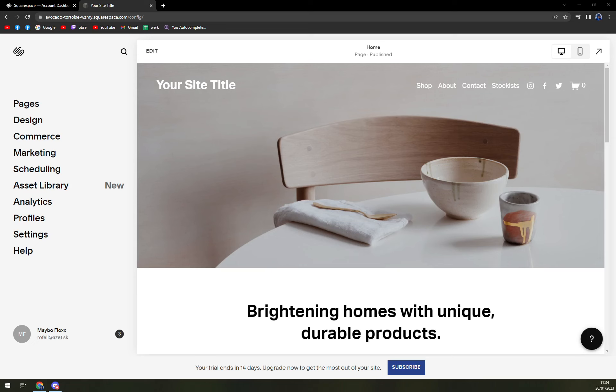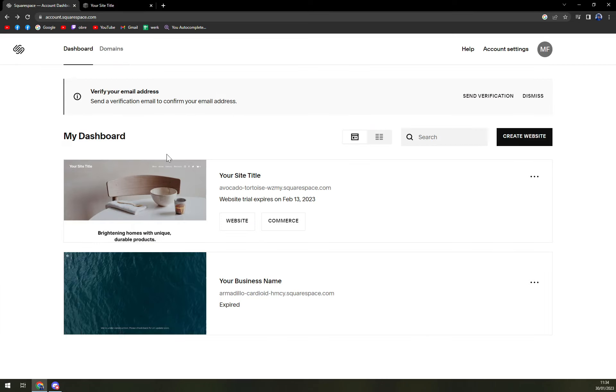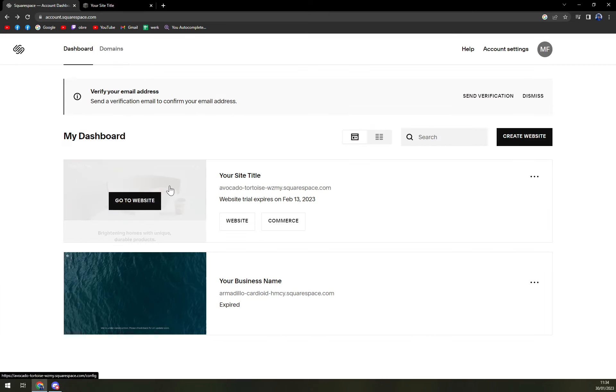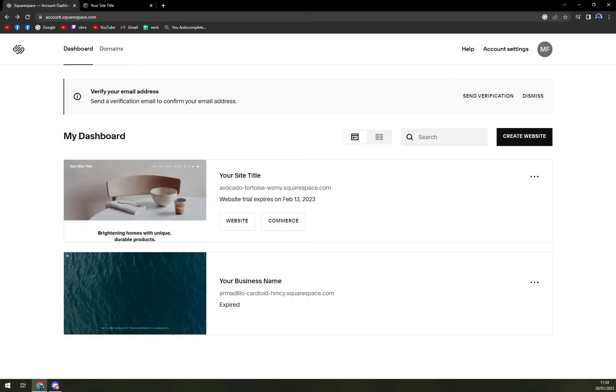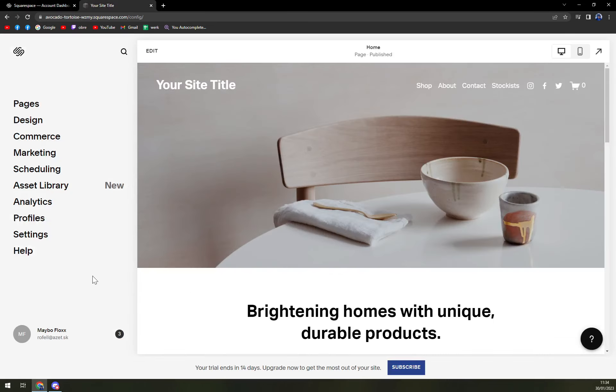So first things first, we have to pick the website that we want to implement this discount code in. In my case, it will be this one. So we click on go to website, it will take us into the editor.